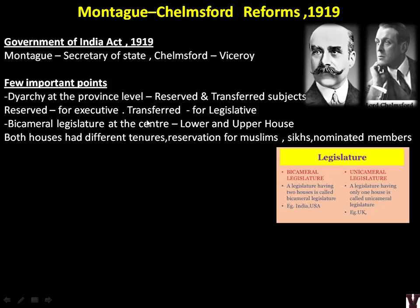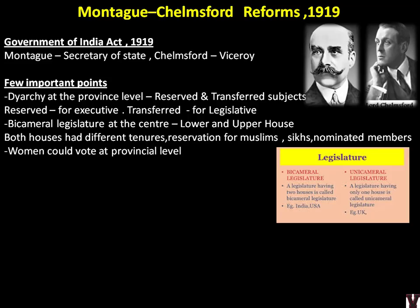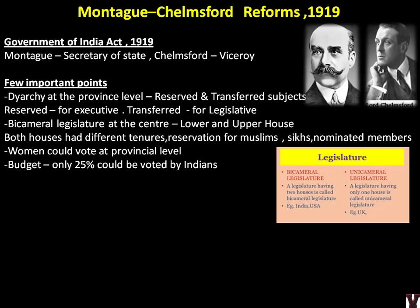Both houses had different tenures. Reservations were provided for Muslims, Sikhs, and nominated members. Women could vote at the provincial level for the first time. 25% of the budget could now be voted by Indians — previously in 1909 they could vote on single individual items but not the budget as a whole, and before 1892 the budget could only be discussed, not voted on. Reform by reform, the British were giving only small improvements as a carrot to Indian moderates, keeping something always for the next time — so that whenever agitations happened, they would offer small reforms.